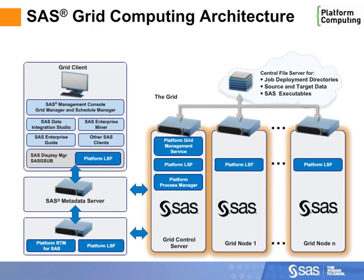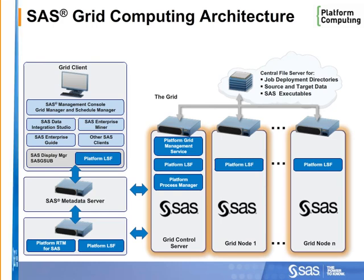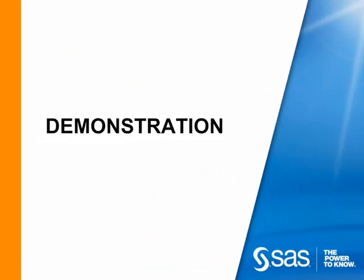SAS grids are flexible and easy to set up and work seamlessly with different types of host computers. Let's look at some of these components in action.